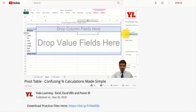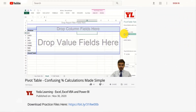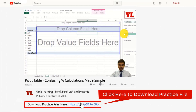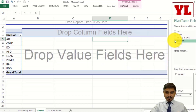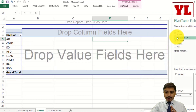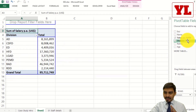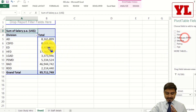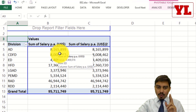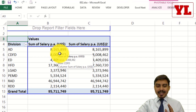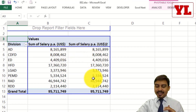Simply watching the video won't help — practice well. Get access to all my YouTube practice files from the description below. Now against the division names I am going to put salary in the main action area not once but twice. With the salary amount I want the percentage.